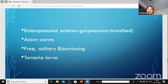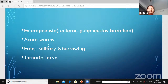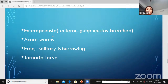Enteropneusta - enteron means gut, pneusta means breathe - gut-breathing organisms. Also called acorn worms. They are free, solitary, and burrowing - they do not depend on any other organisms, they freely move and dig burrows to live in the oceans. They show the Tornaria larva.